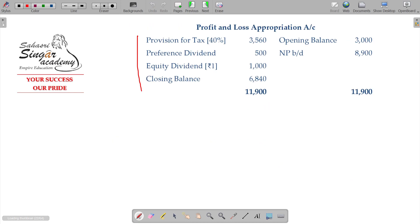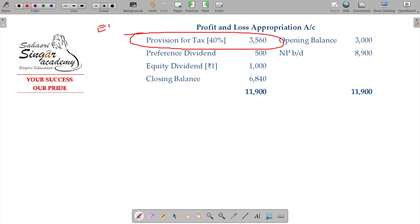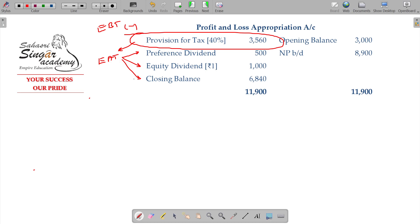From Earnings Before Tax, tax is subtracted to get Earnings After Tax. The preference shareholders receive their preference dividend first. Then equity shareholders receive their declared dividend. The remaining amount is held for company development — the closing balance, or retained earnings.